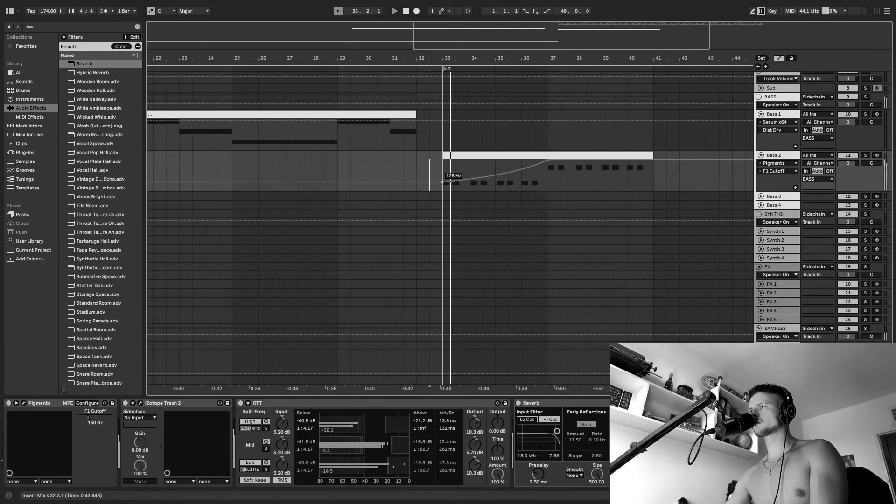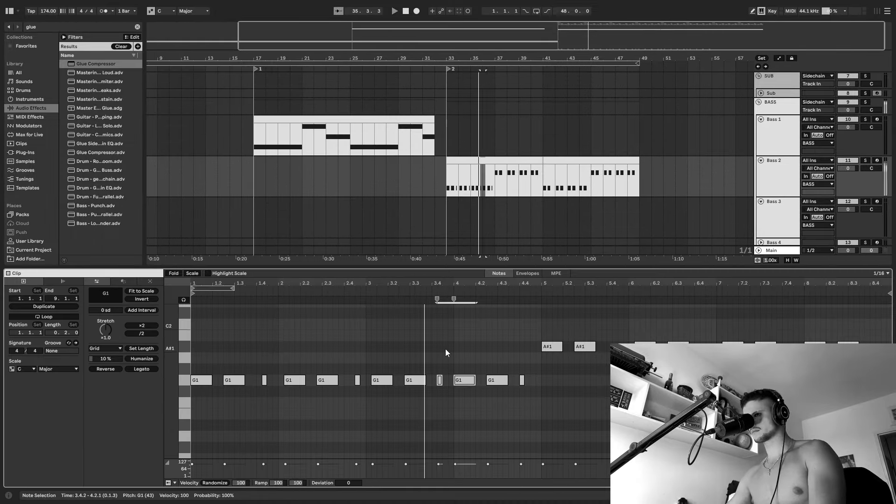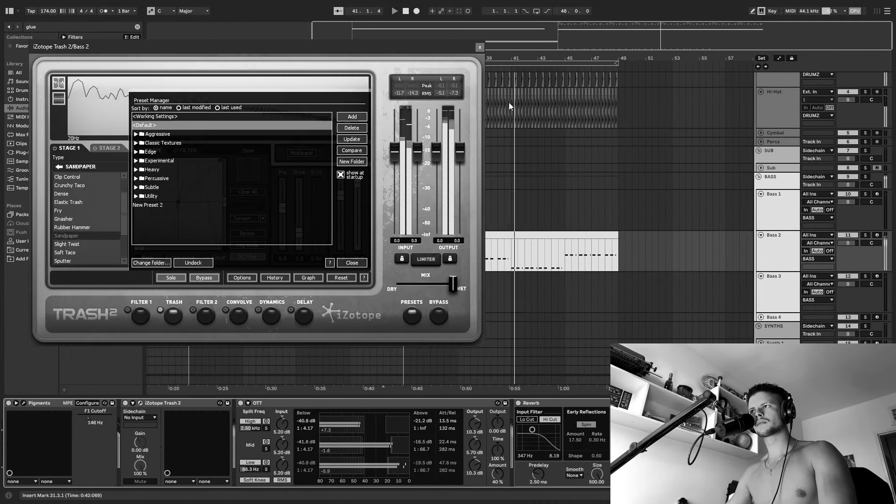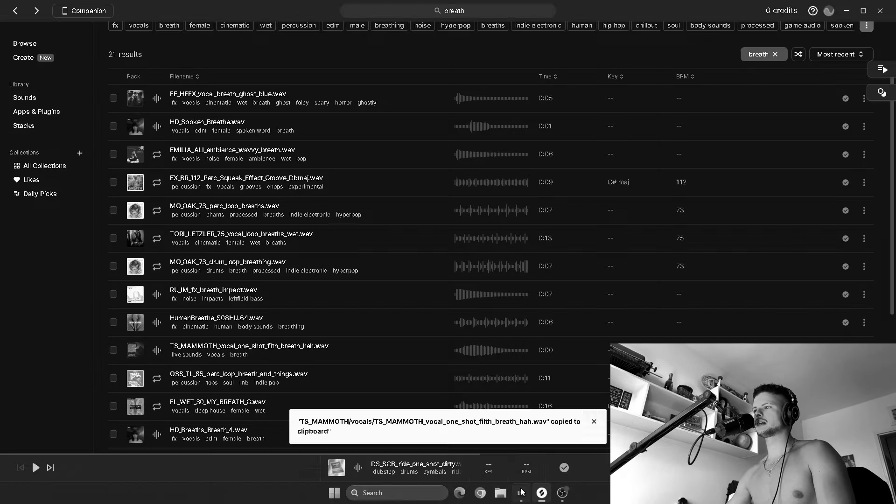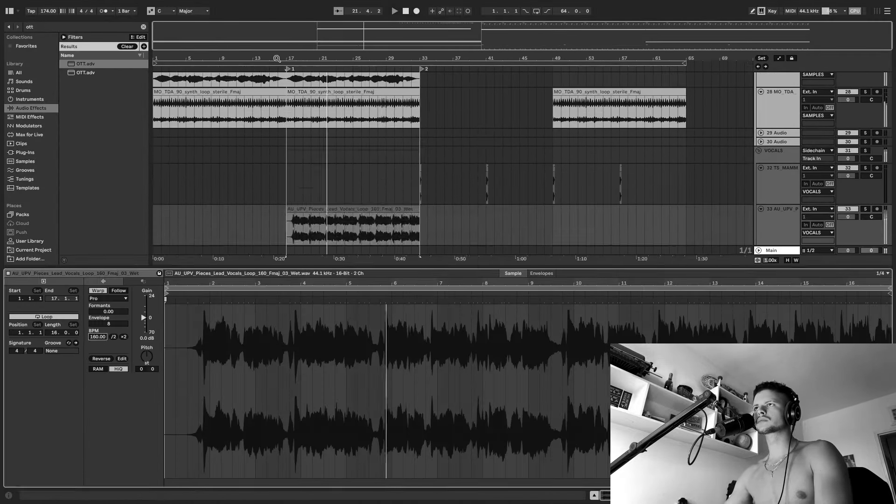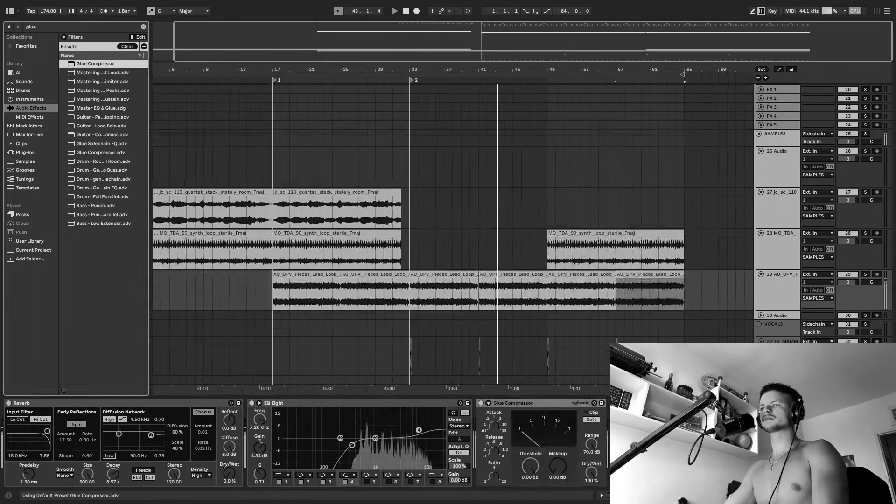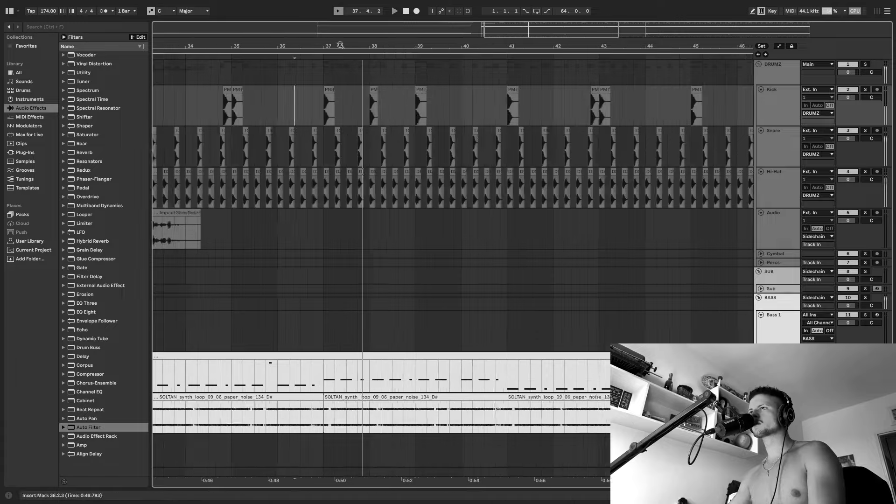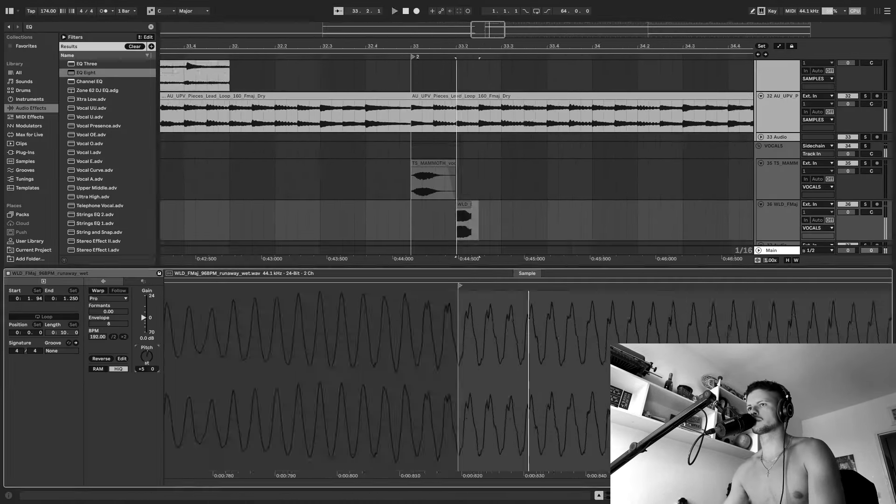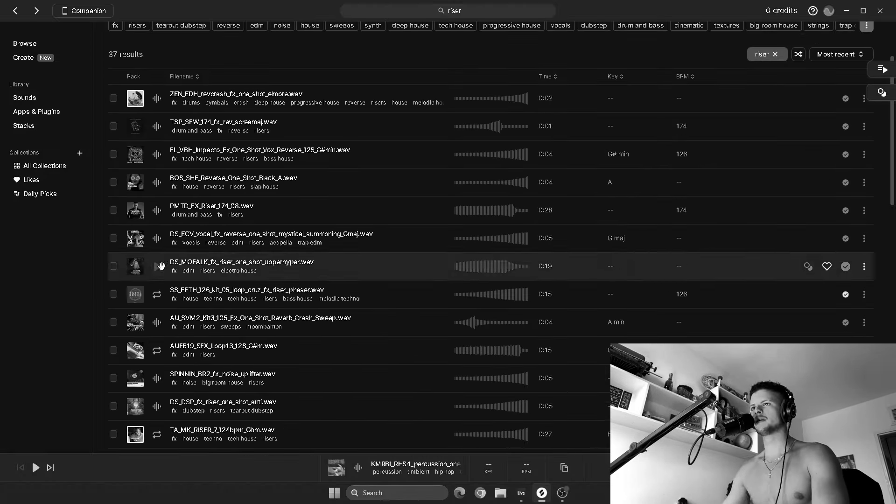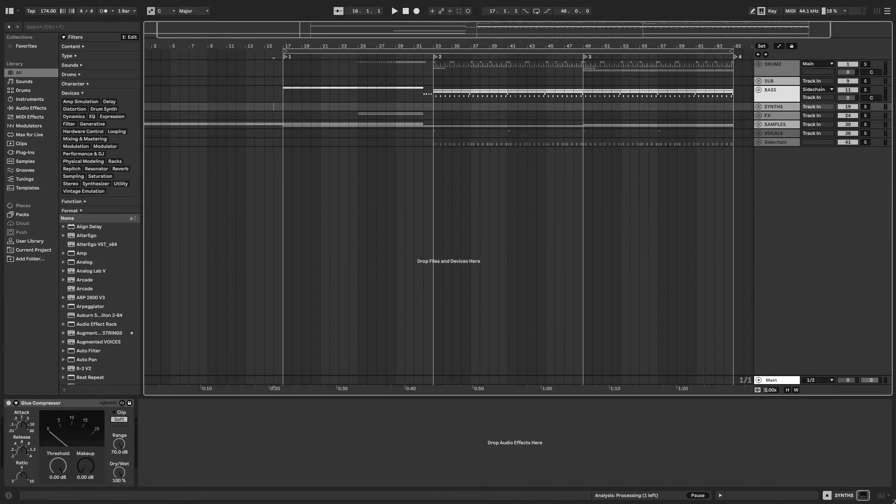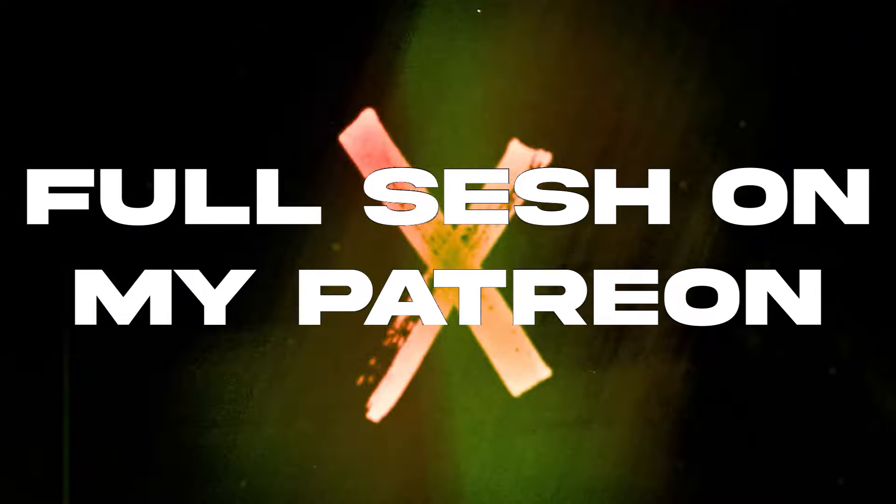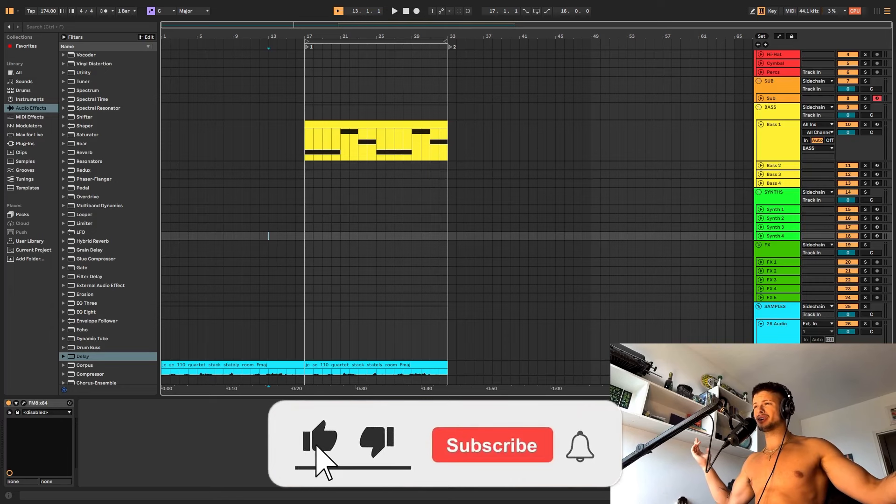Hello everyone, welcome back to my channel. Welcome back into another video.